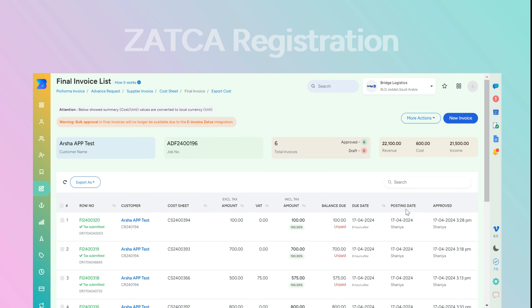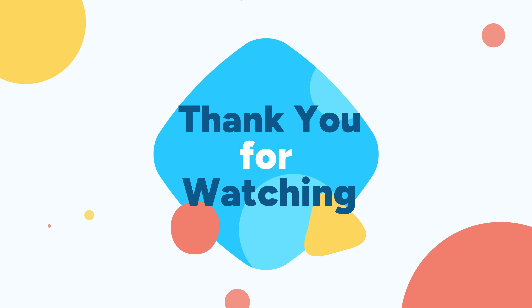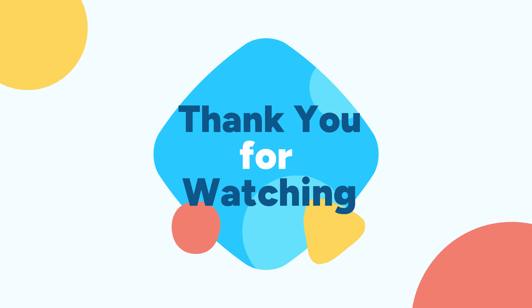The approved final invoice date will be sent to ZATCA, and the posting date in Bridge LCS will be the approved date. That's all for this video. If you have any queries or suggestions, please feel free to comment below. Thank you.